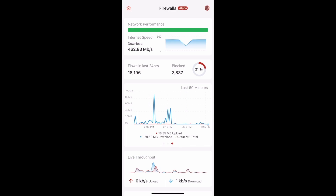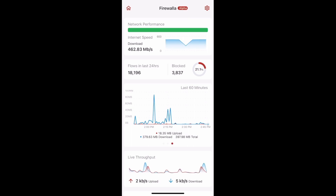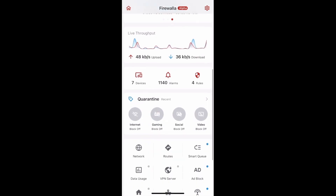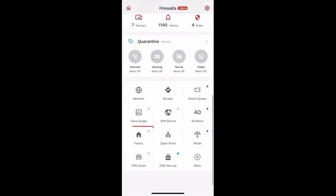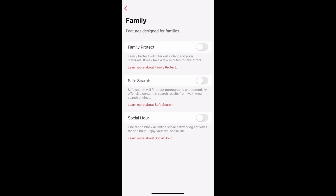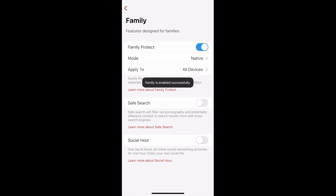In this release, we've added a native mode, which allows you to create additional blocking rules on devices under Family Protect and further customize access on your network. To activate this feature, just scroll down on your Firewalla box's main page to the Family button, and then tap on the Family Protect toggle to switch it on. Family Protect is in native mode by default.